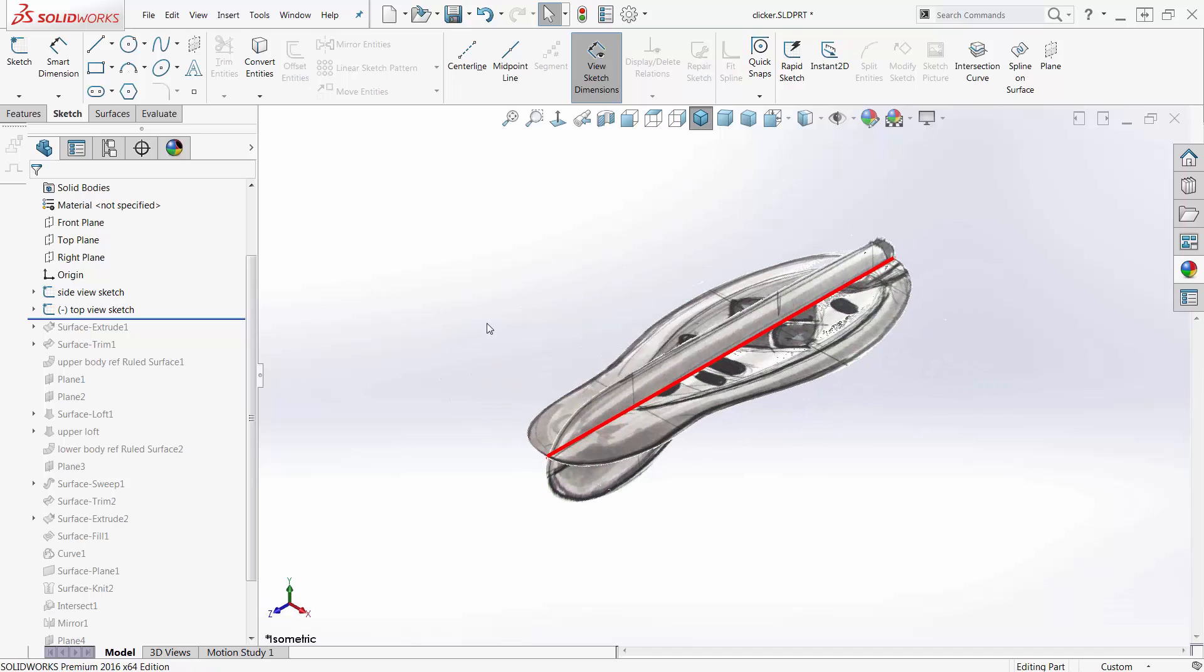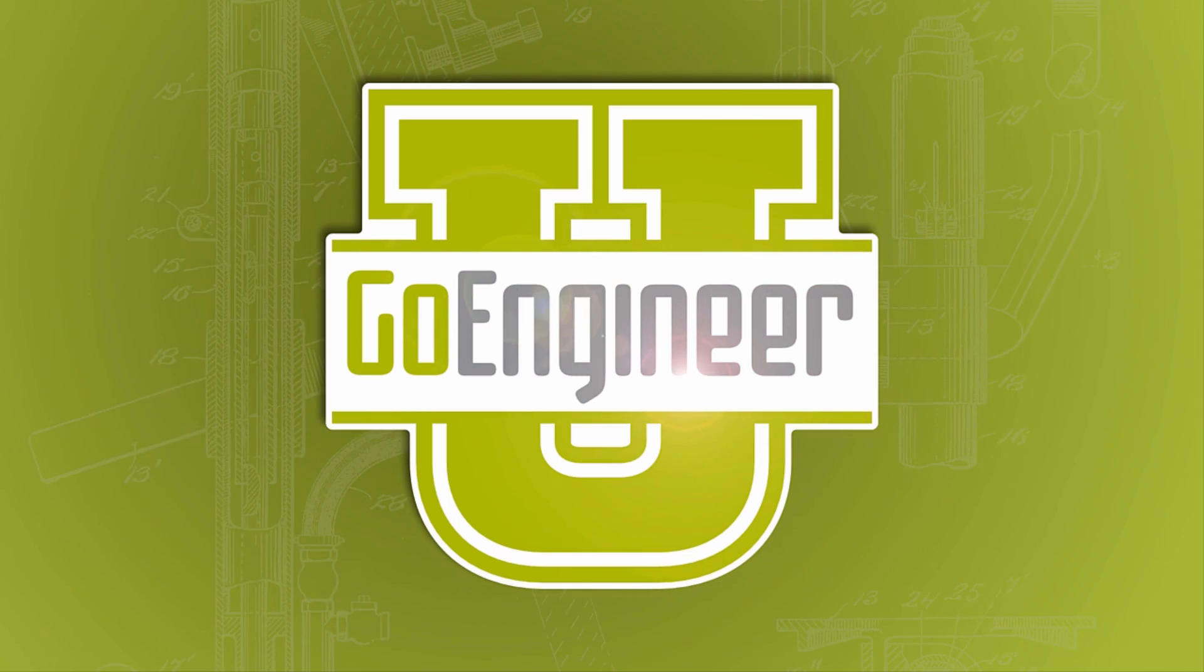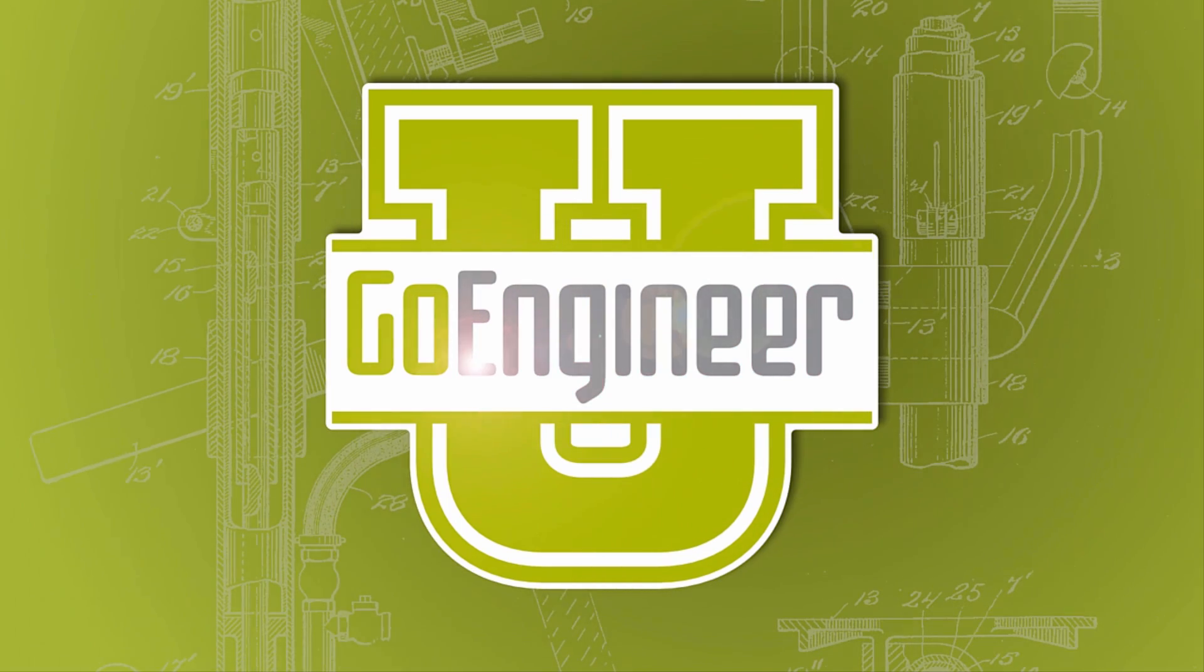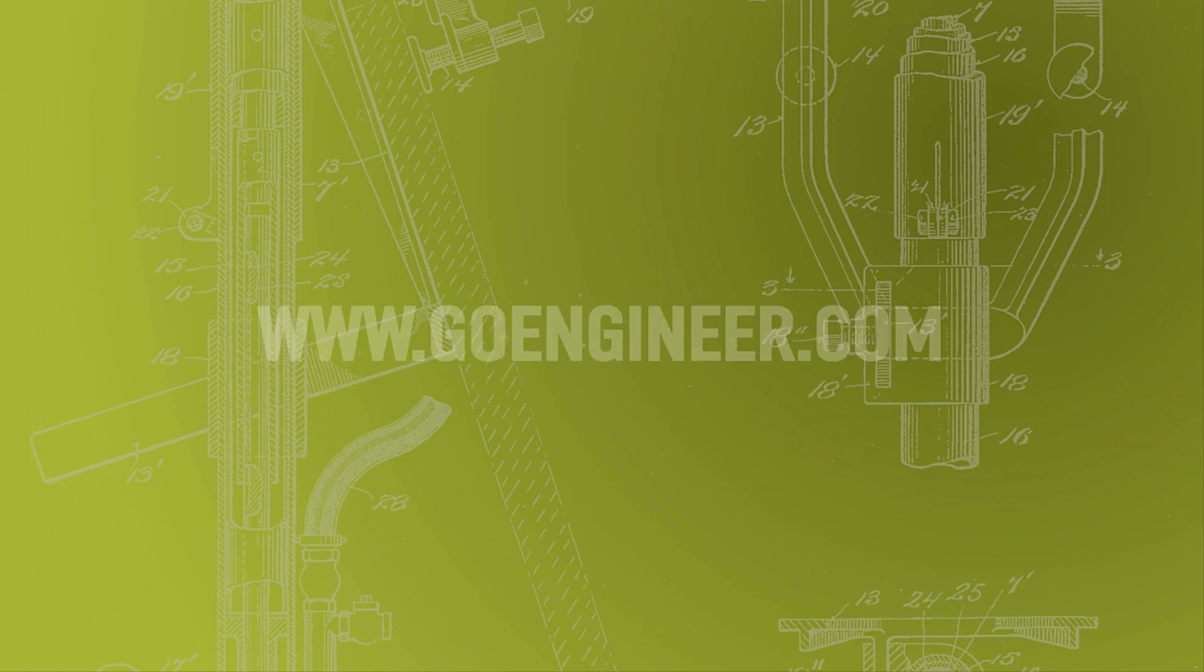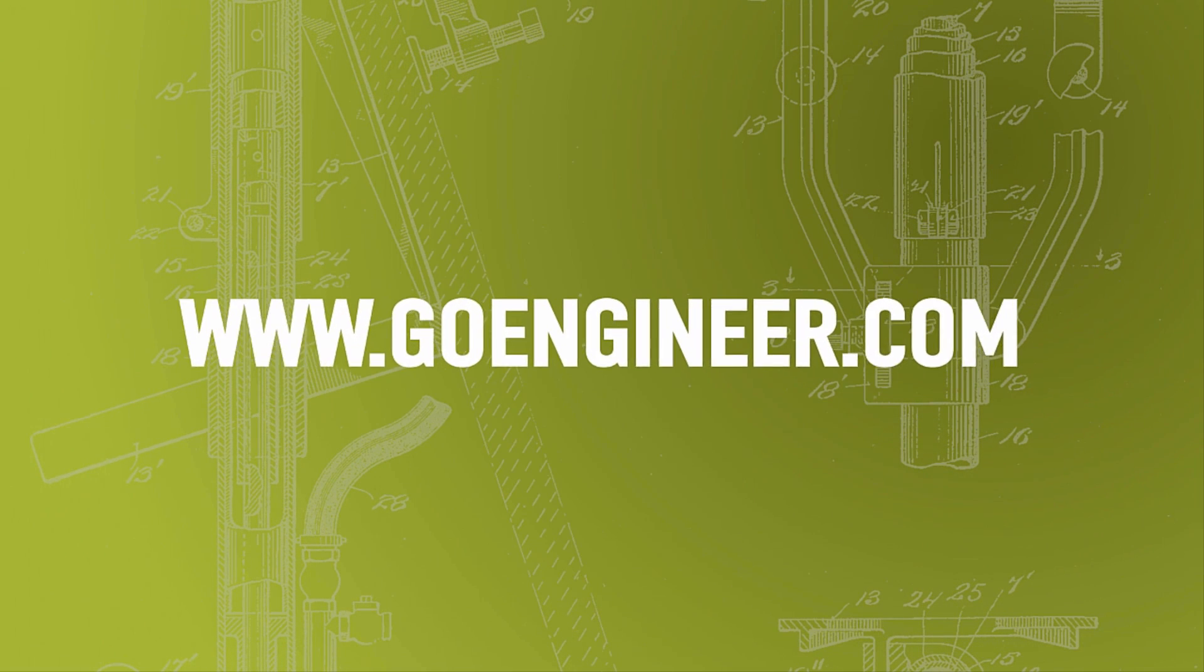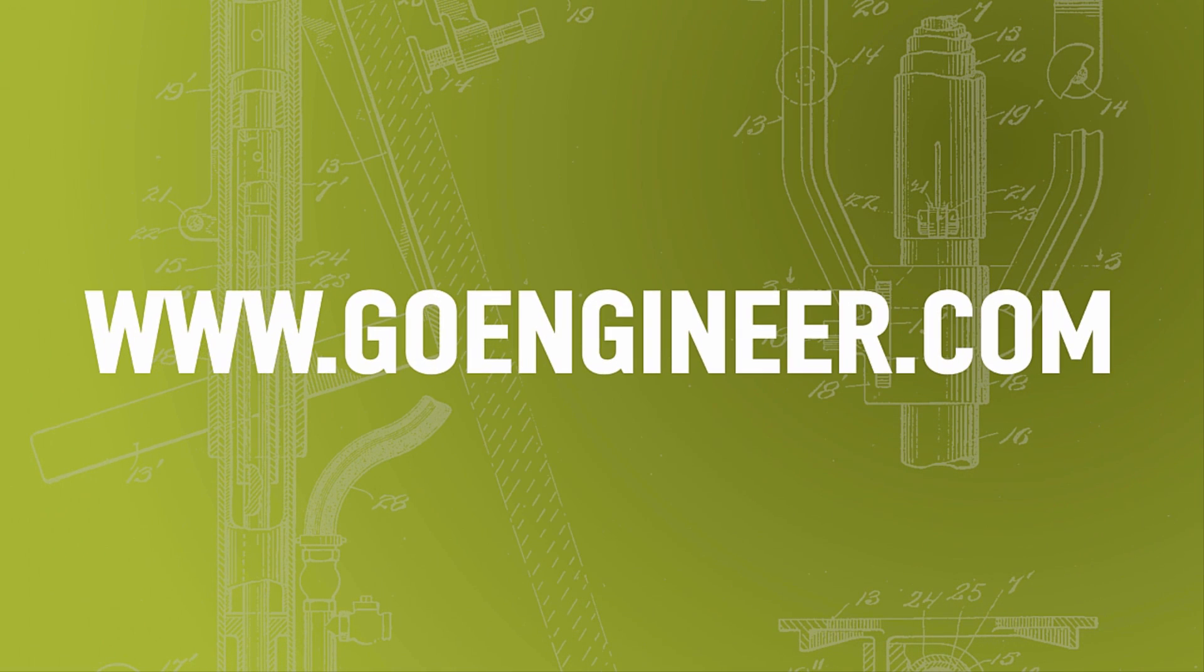Guy Delosier, Senior Applications Engineer for GoEngineer. Have a great day, thank you very much.